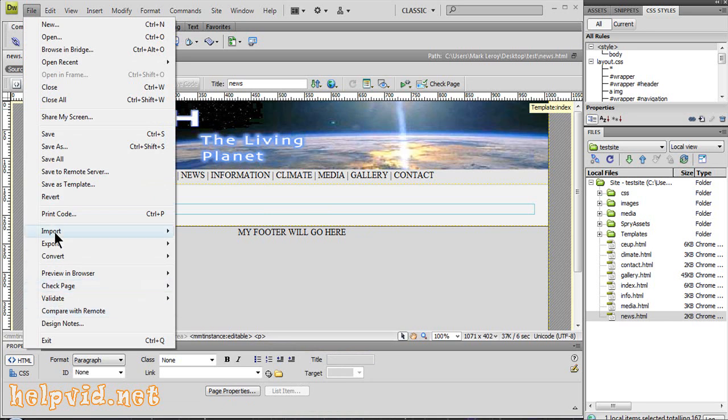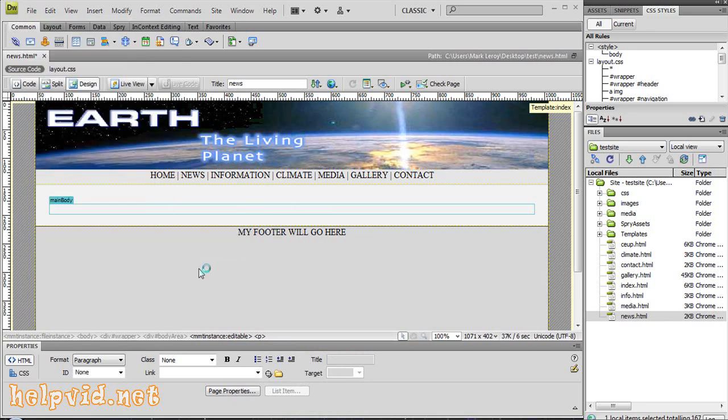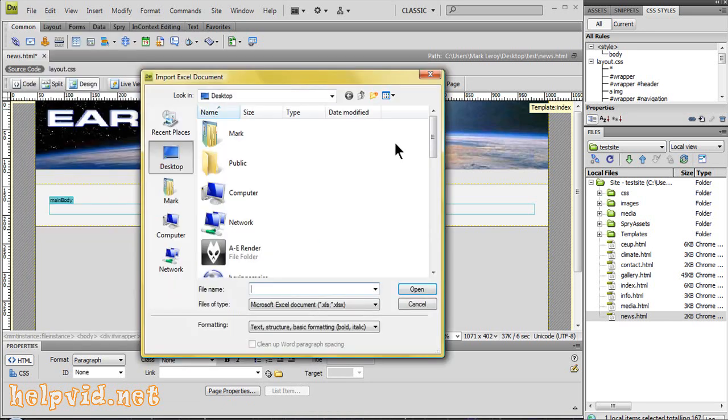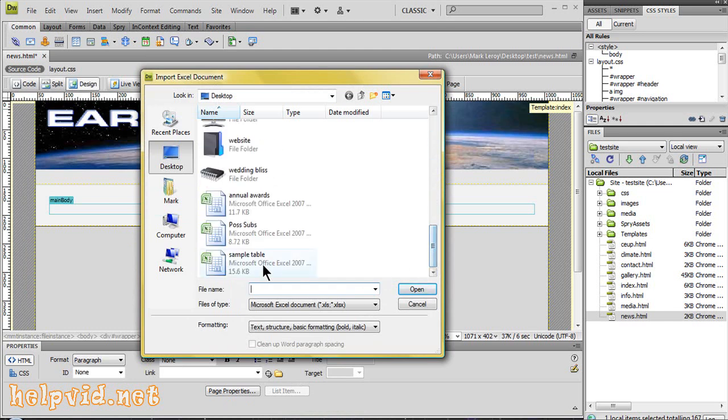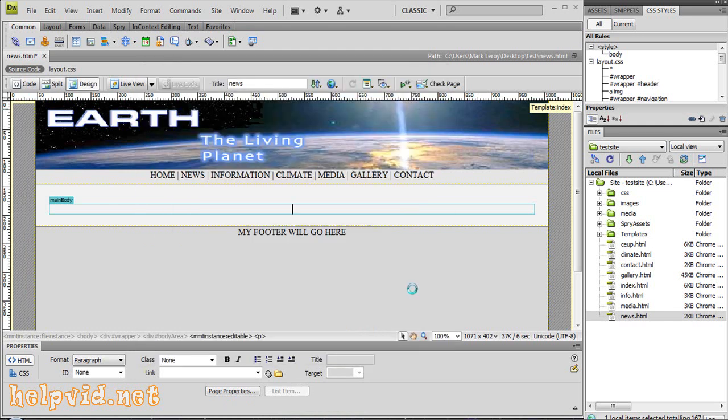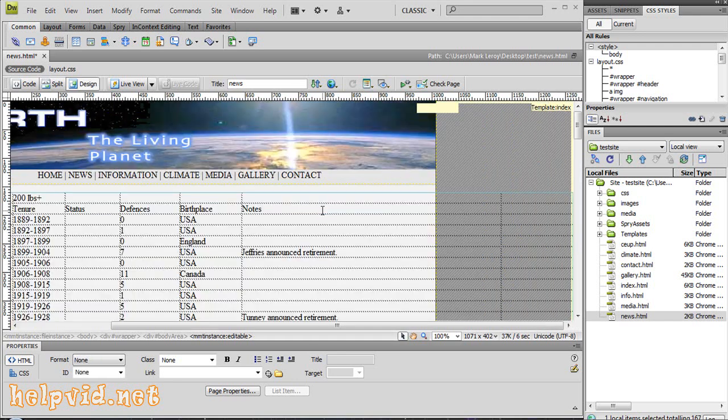I'm going to come to File, Import, and Excel document. I'm going to search my desktop and there's sample table. Open, and it should just transfer that right in there. No problem at all. It takes a few seconds because there's quite a lot of content. There it is.